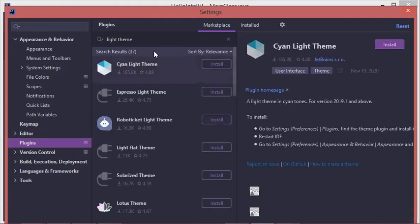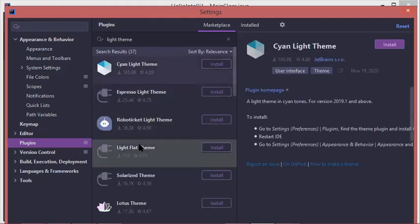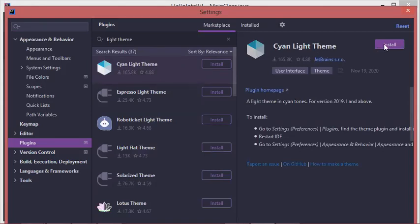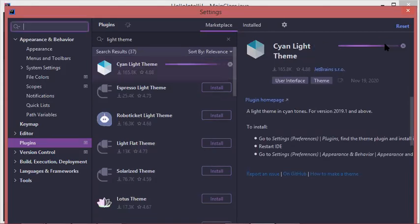Here is the list of available light themes. We can select the first one and install it.